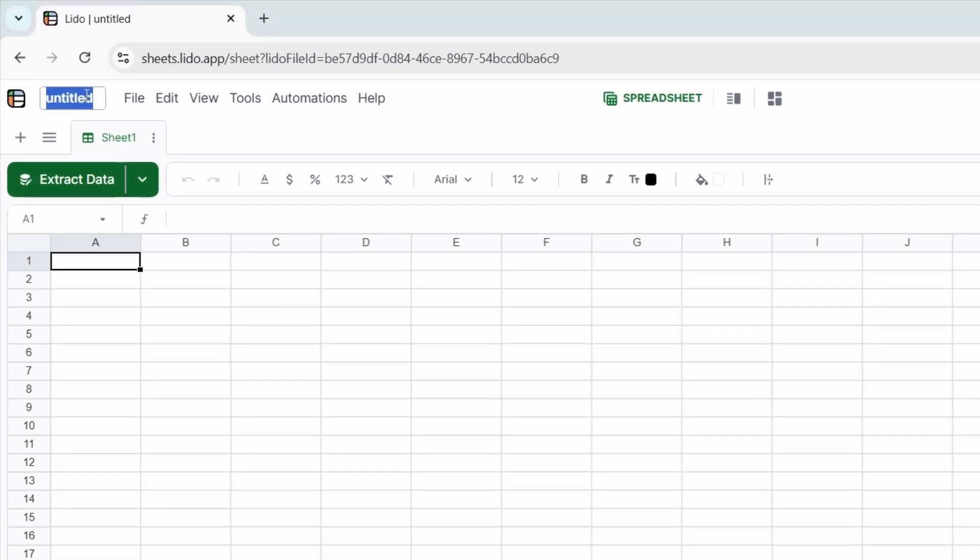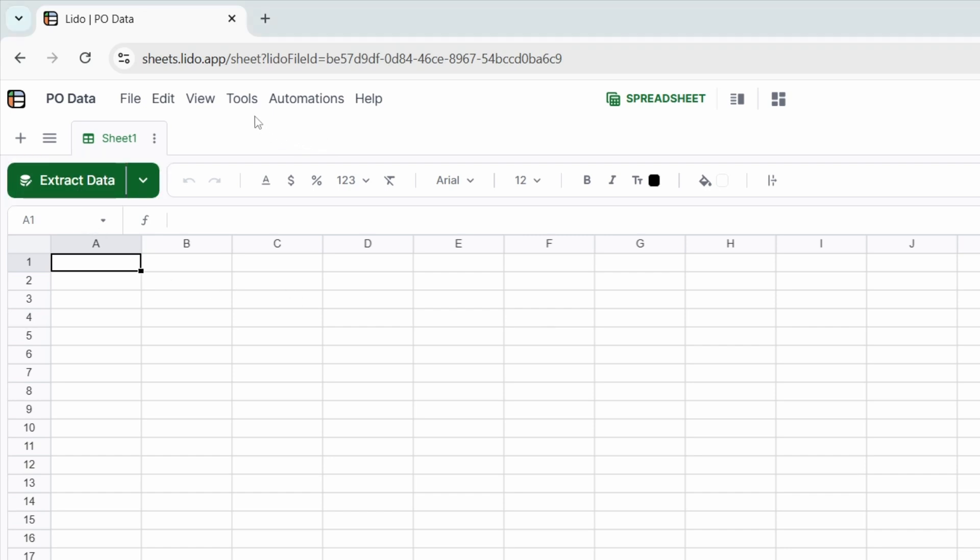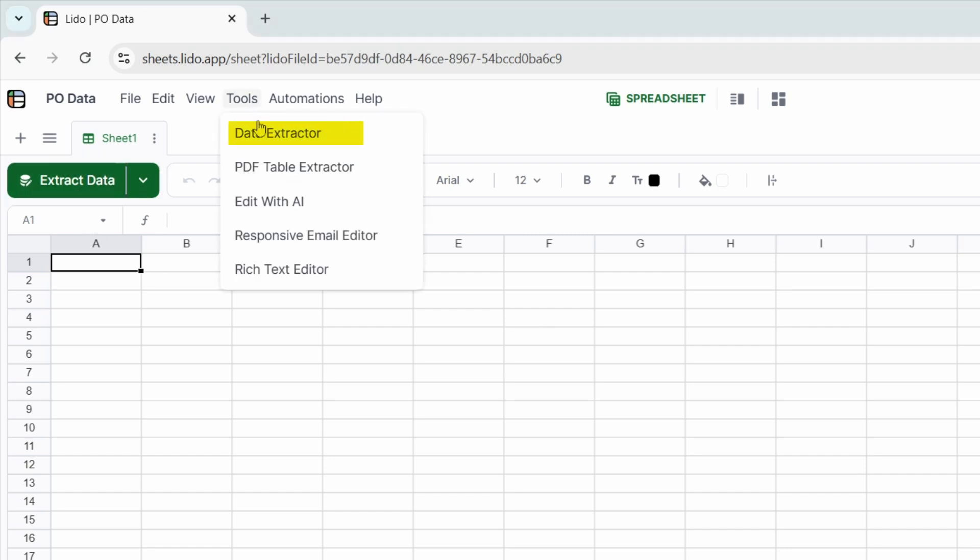I'll rename the spreadsheet to PO data. Here you can see the extract data button. You can either click this button directly or go to the tools menu and select data extractor.